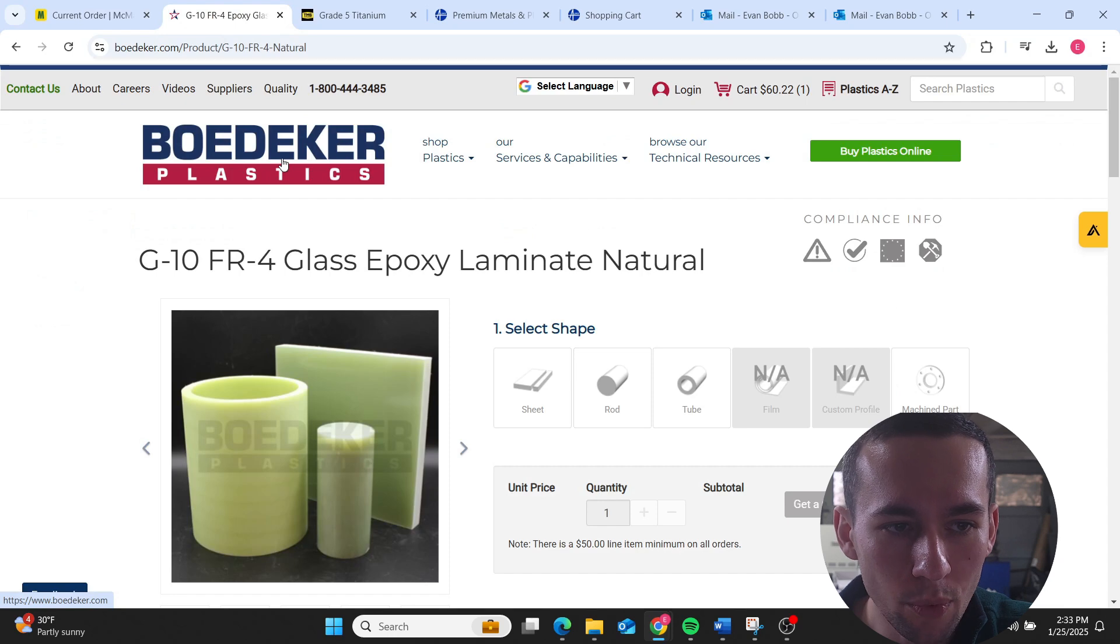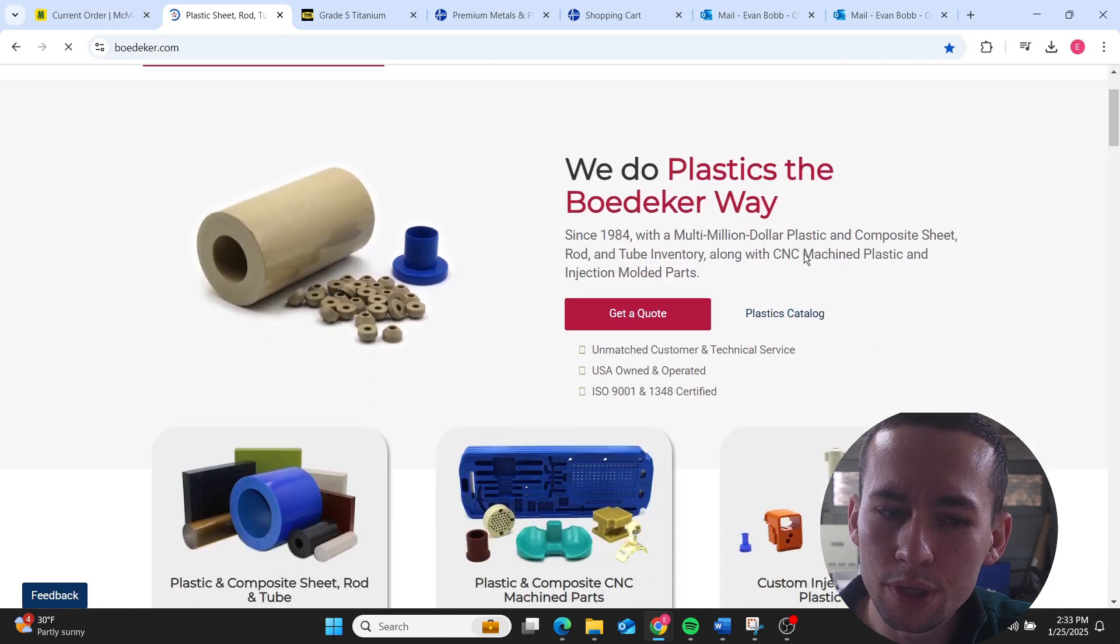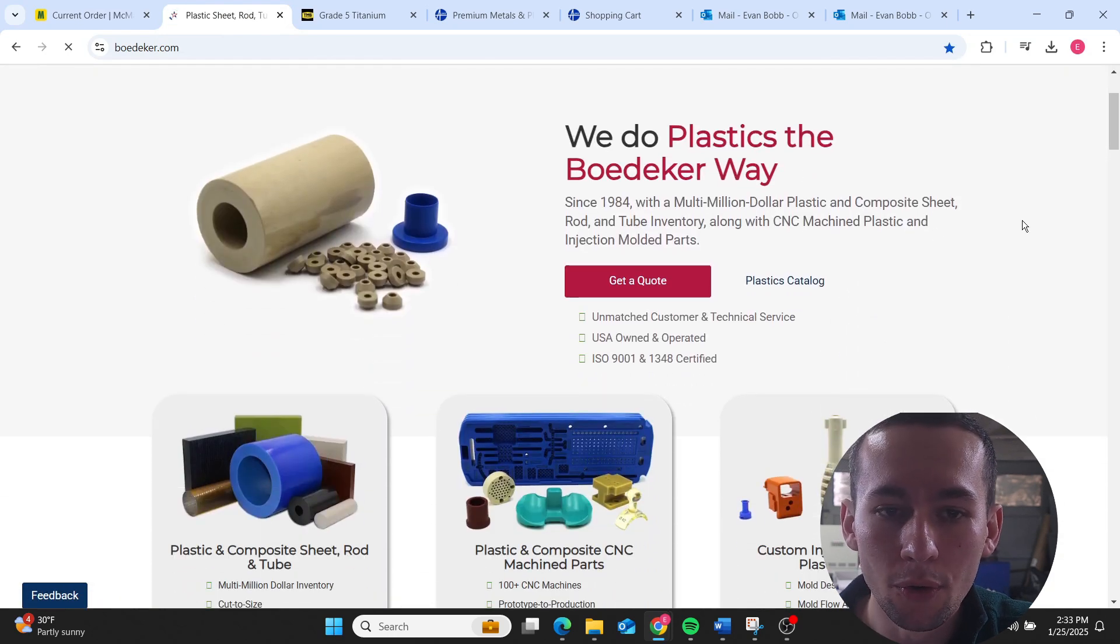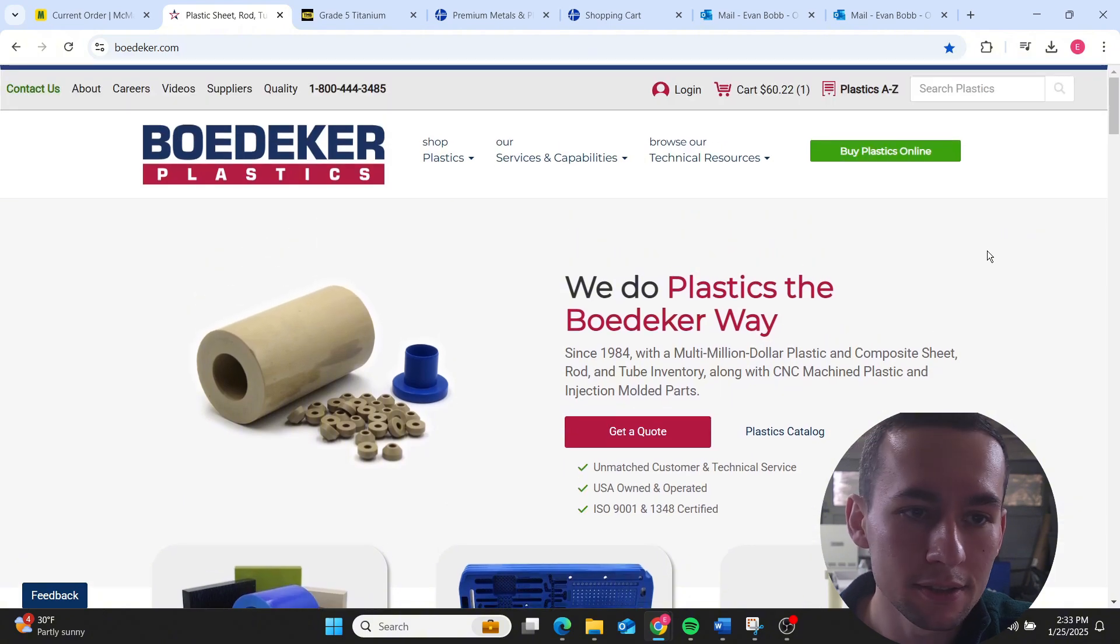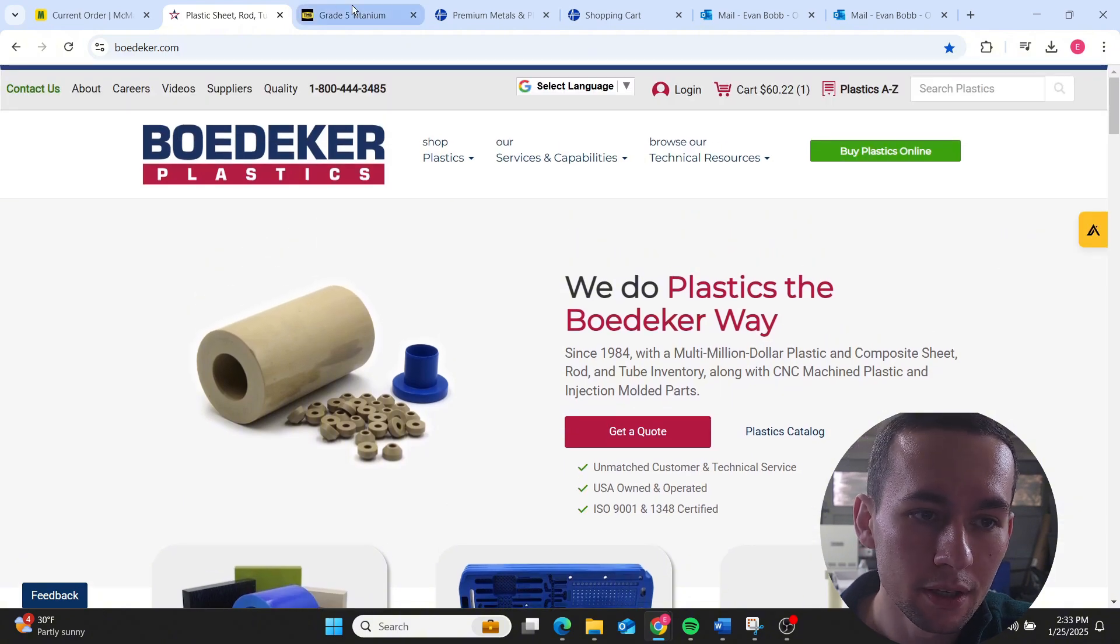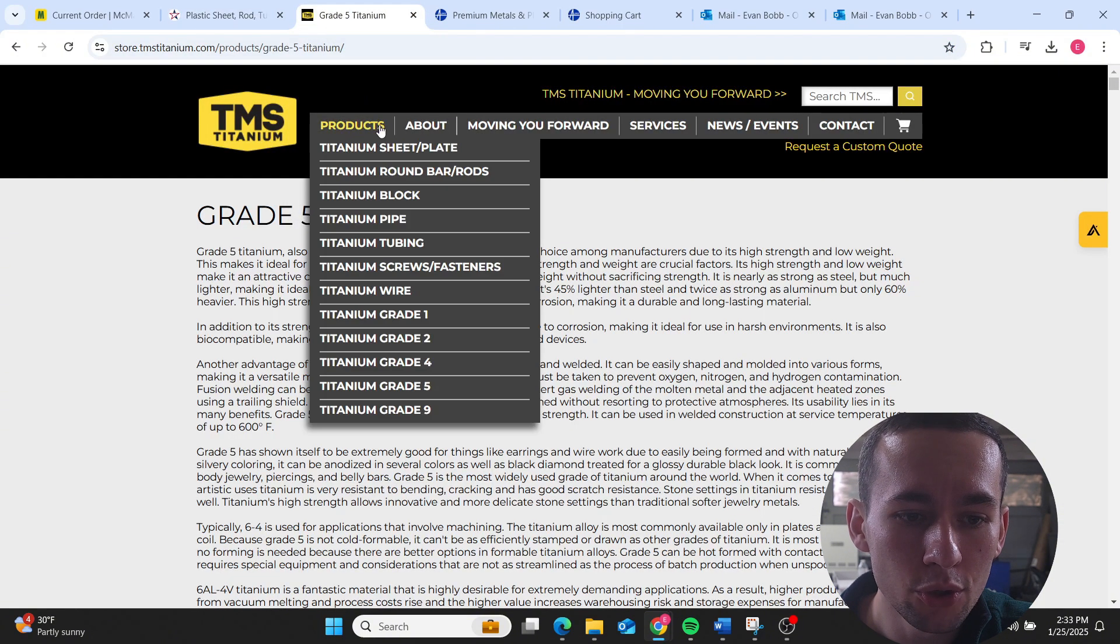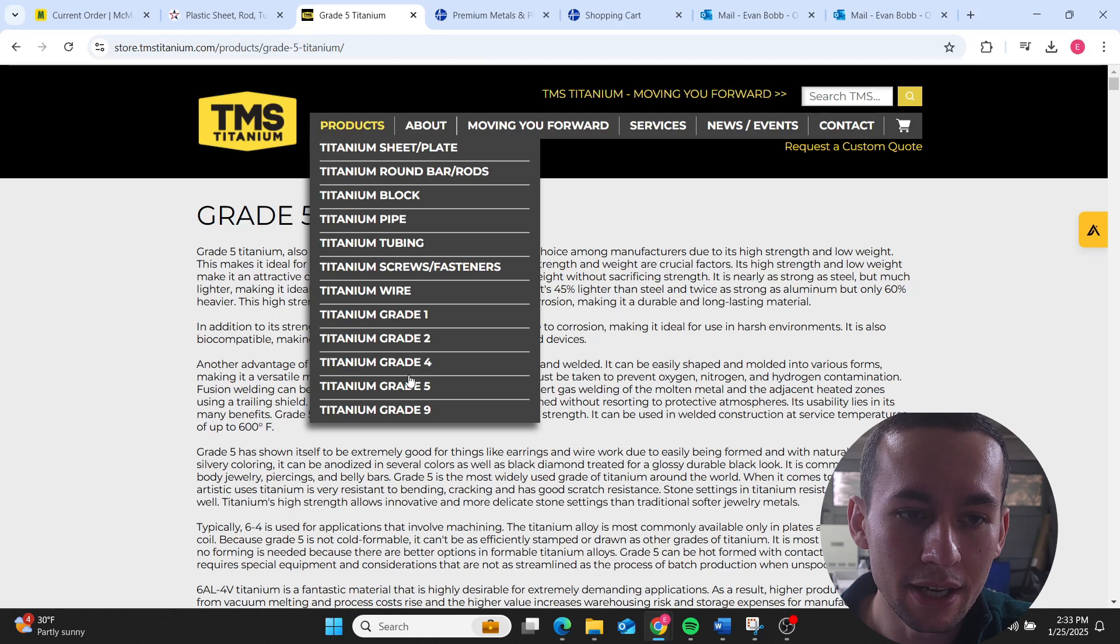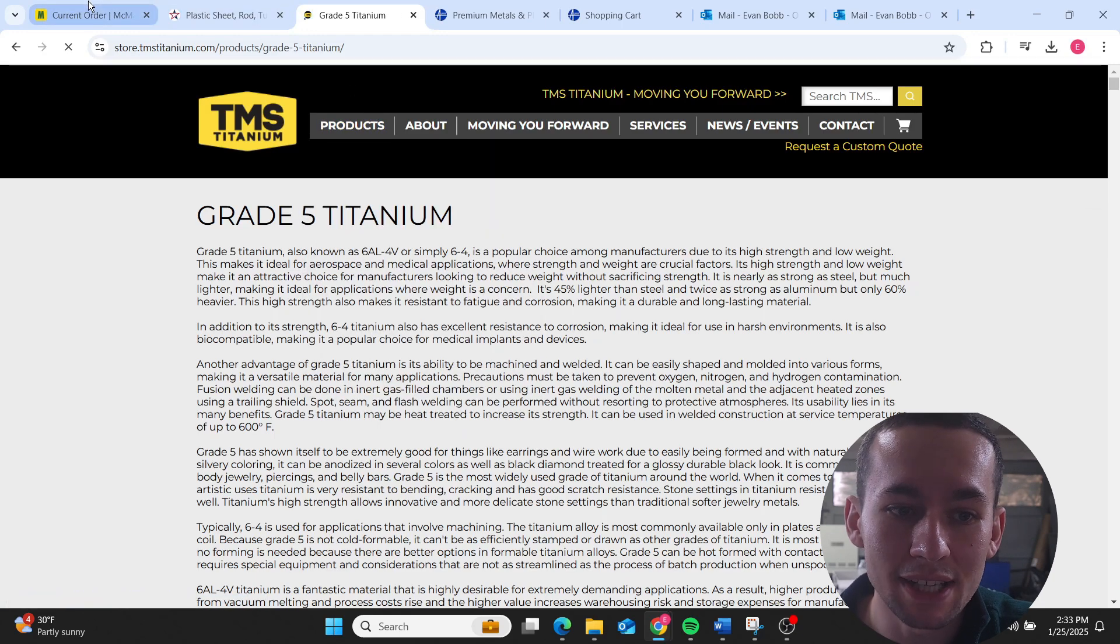So McMaster is for the lowest lead time orders you can possibly find. Bodecker Plastics I use when I need very unique plastics or volume plastics. TMS Titanium is who I use when I need exotic titanium in larger sizes.